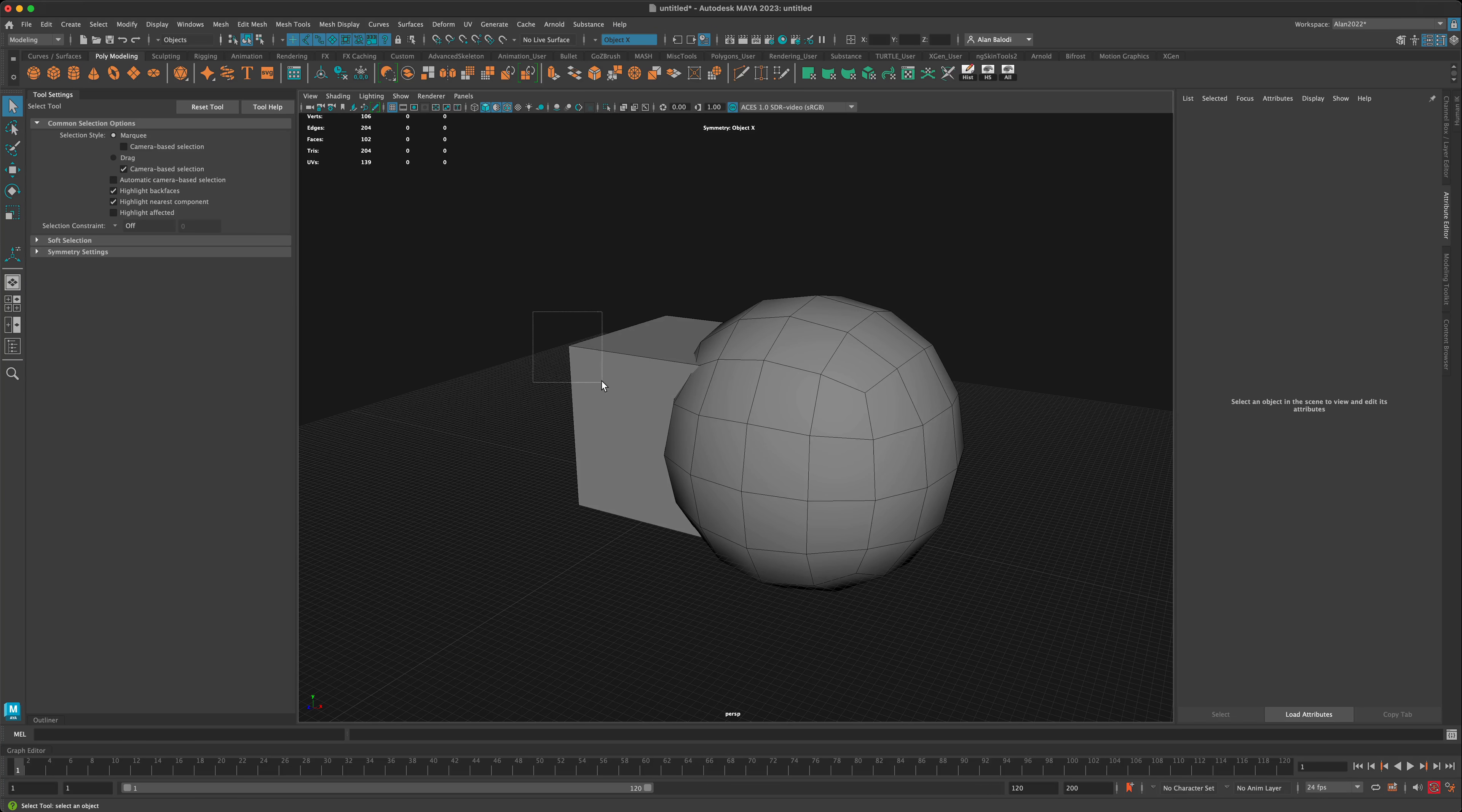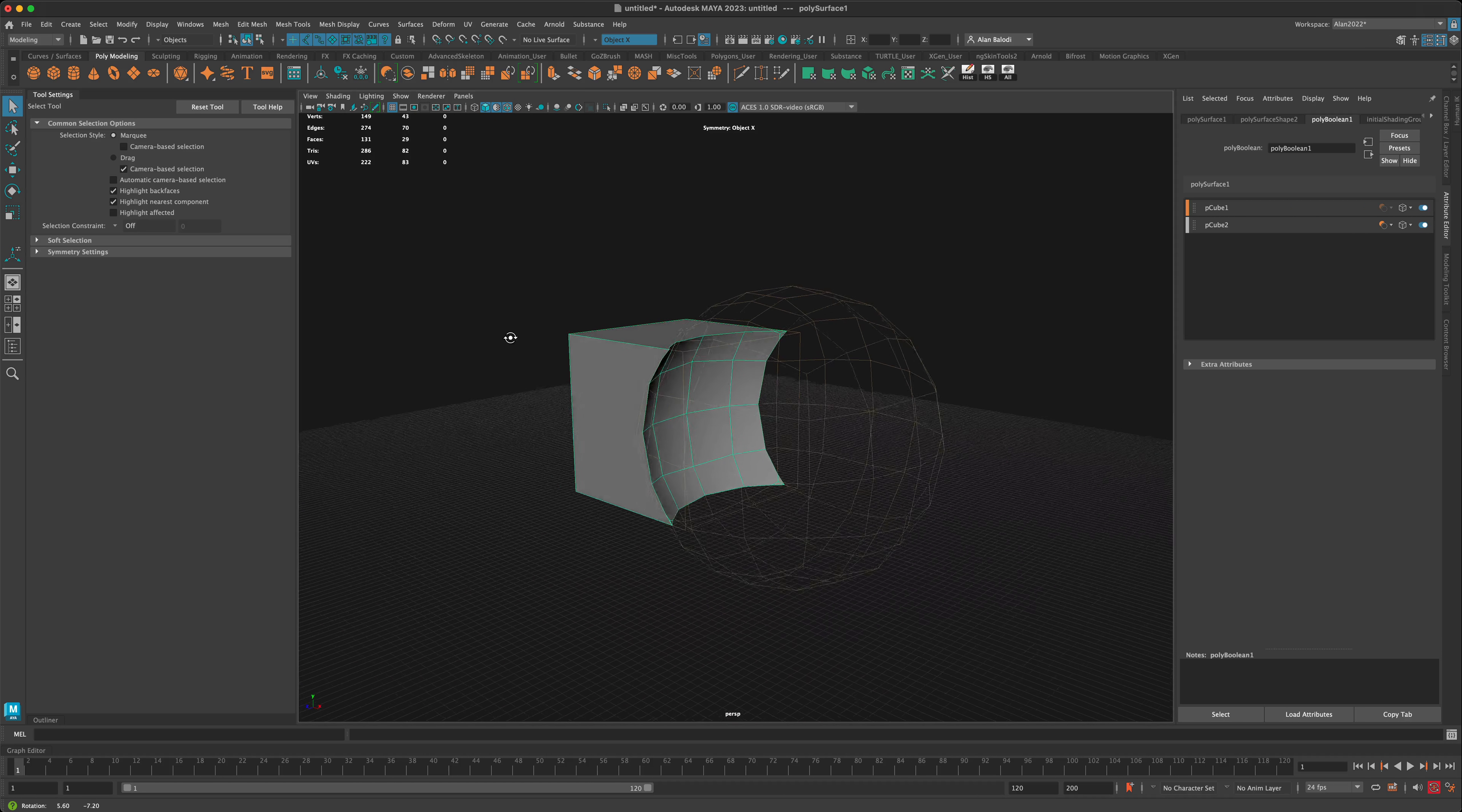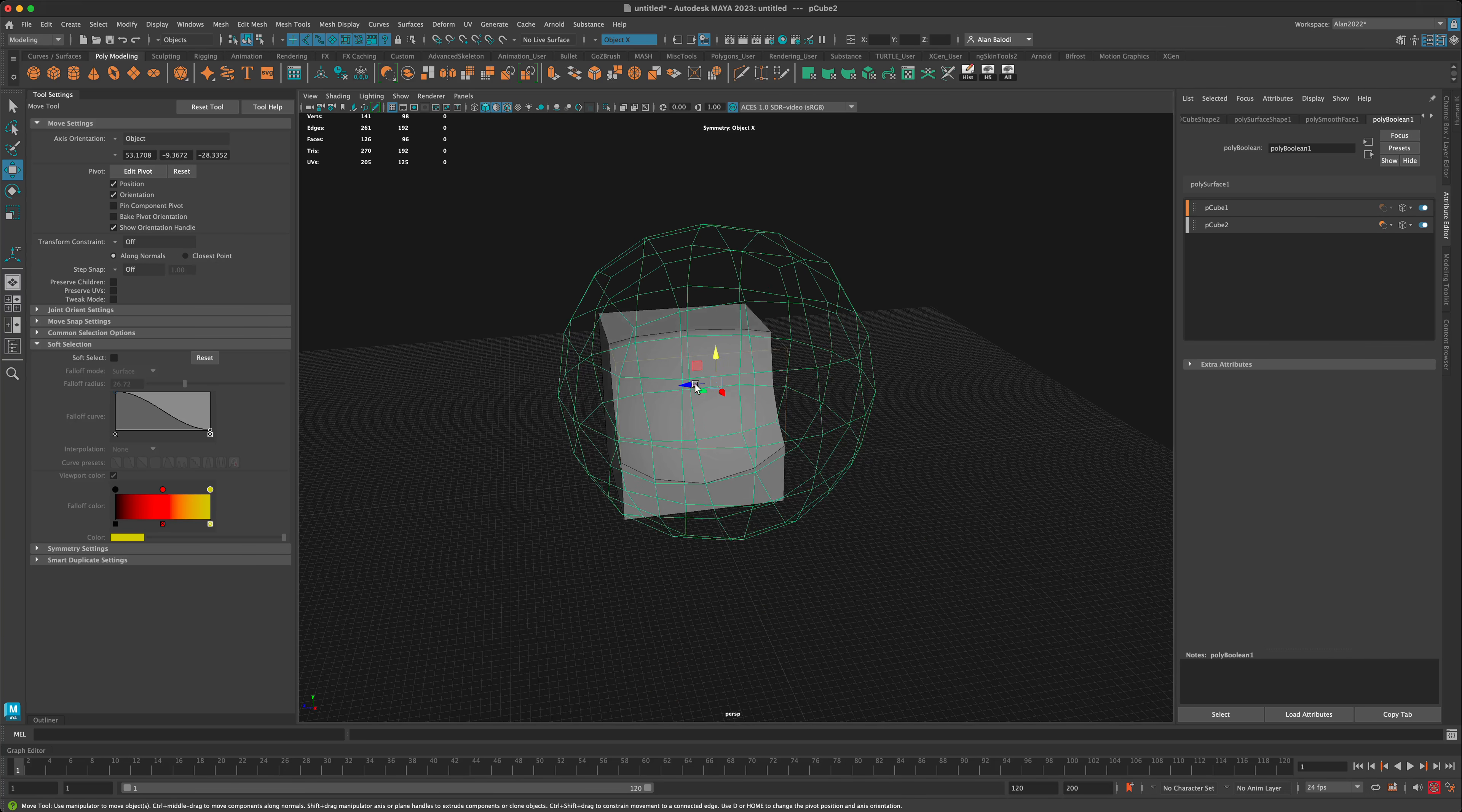I'm going to select the first mesh and shift-select the second one, then click on this new button. As soon as I do, you can see this menu came up in the attribute editor, which is really cool. In real time we can now control the position of the booleans.